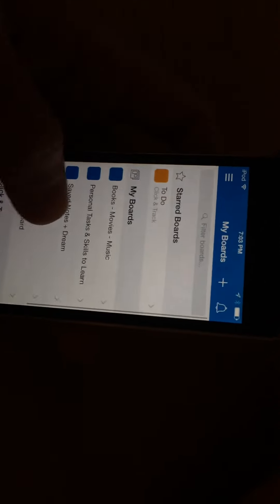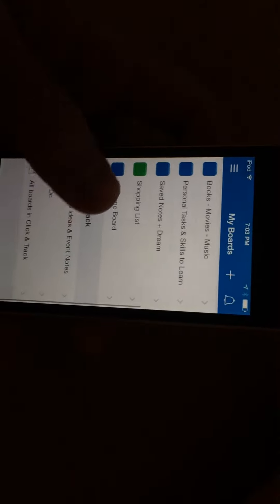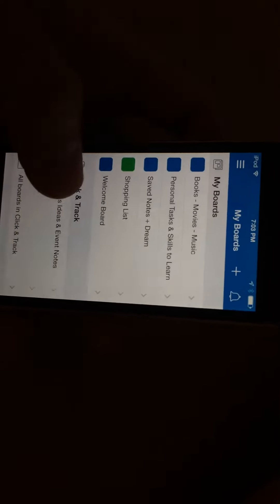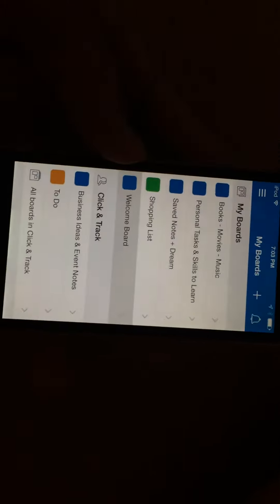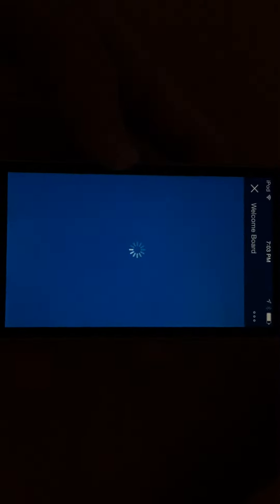So these are all my boards. I have books I want to read, saved shopping lists. I'm going to go into this welcome board and show you how it looks.